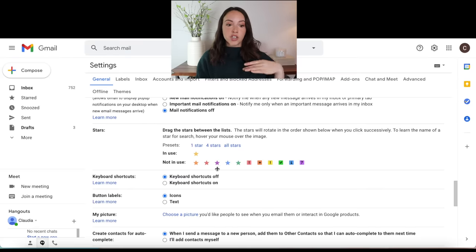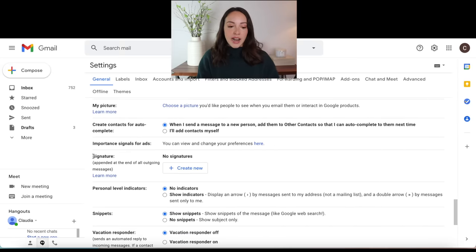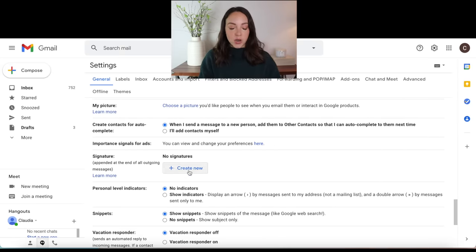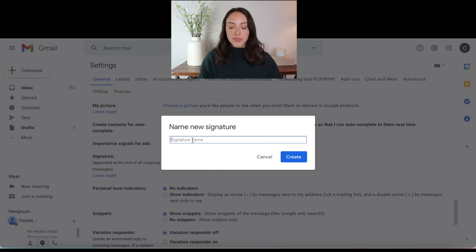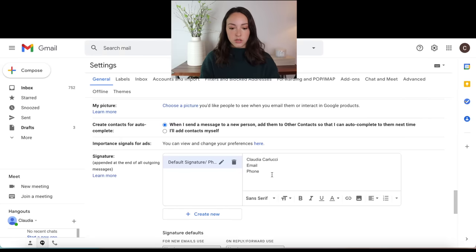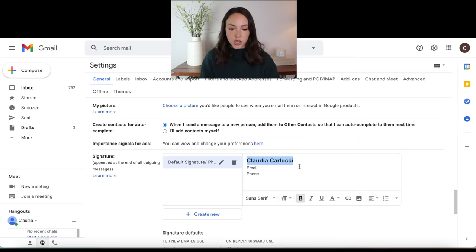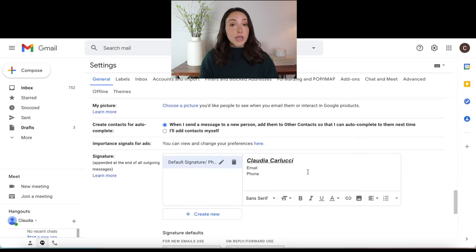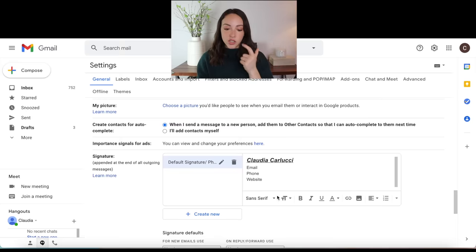If you want to add a signature, you can just go to general settings again, scroll down, and there is a signature section right here. So you can click create new and just name it something like "default signature" or "phone and email" — whatever you want to name it. And then to the right, you can start entering your email signature. You can make it bold, you can make your name larger, you can underline or italicize it, you can also insert a link maybe to your website if you want to do that. You can also add an image if you want to add a logo for your business.